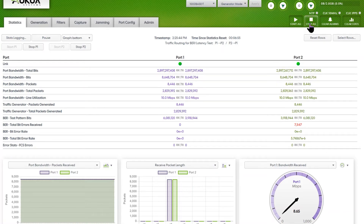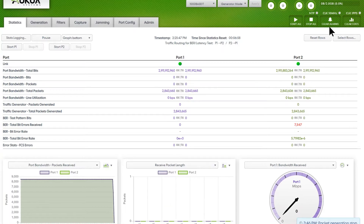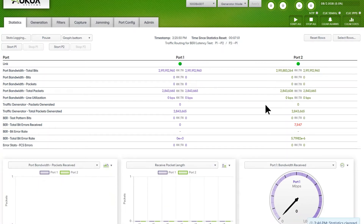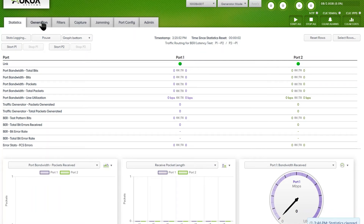I'll stop all the tests — this is always a good way to do the first start. Then clear all the stats to start fresh as you go through.